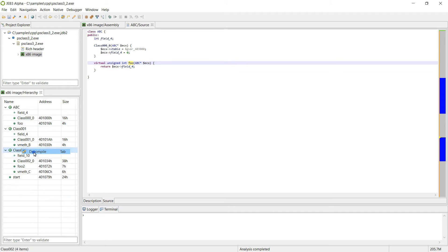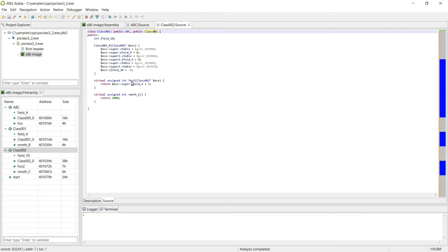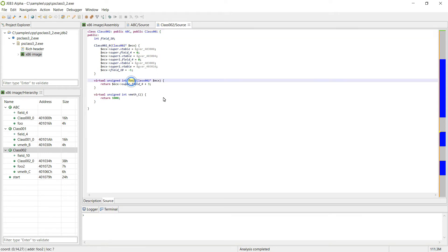Now let's decompile class 2. As we said earlier, you can see that class 2 inherits from class 0 and class 1. Class 2 has two virtual methods: one proper, and another one that is the override of the one defined in class 0.